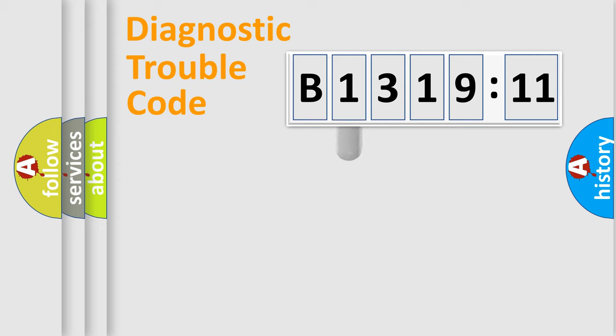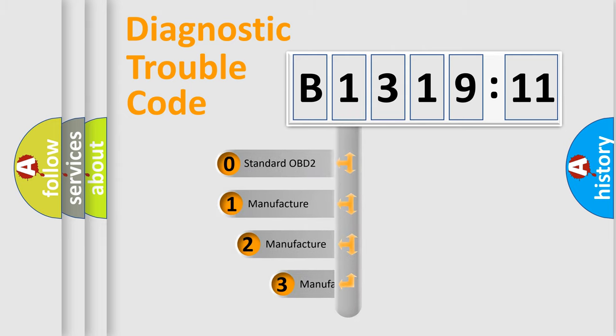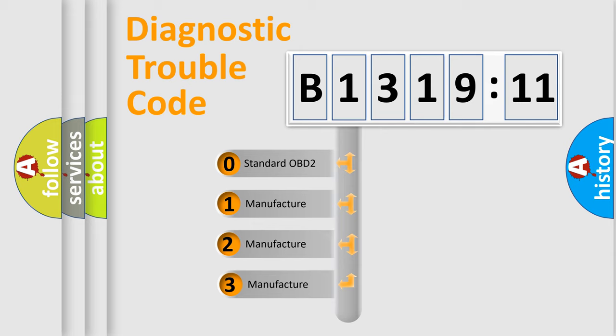Powertrain, Body, Chassis, Network. This distribution is defined in the first character code.